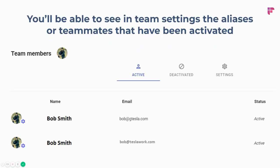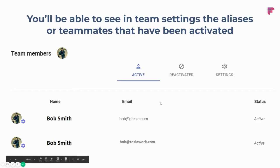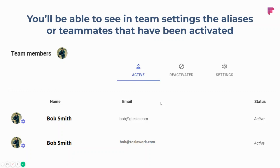Once those accounts are activated, you'll see the list of team members. Your aliases — bob@gtesla.com and bob@teslawork.com — will be part of the team, and any invites coming from these two email aliases will be transcribed and processed. With bob@tesla.com as your main account, you can now send invites from bob@teslawork.com seamlessly.